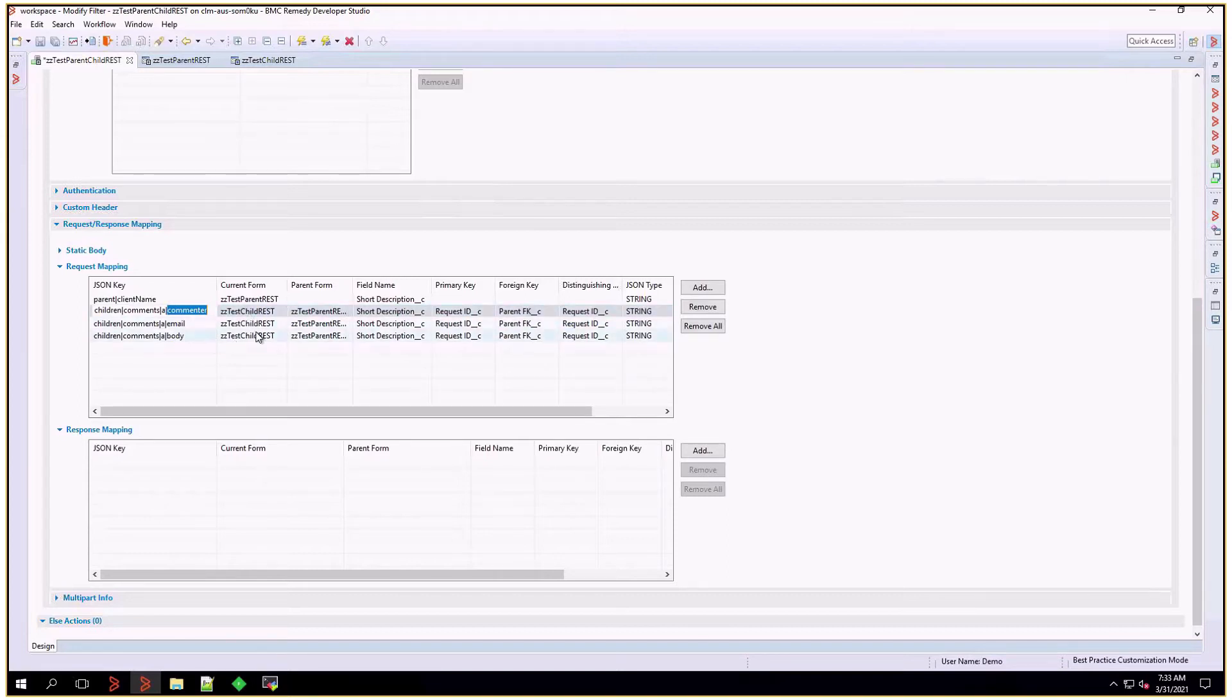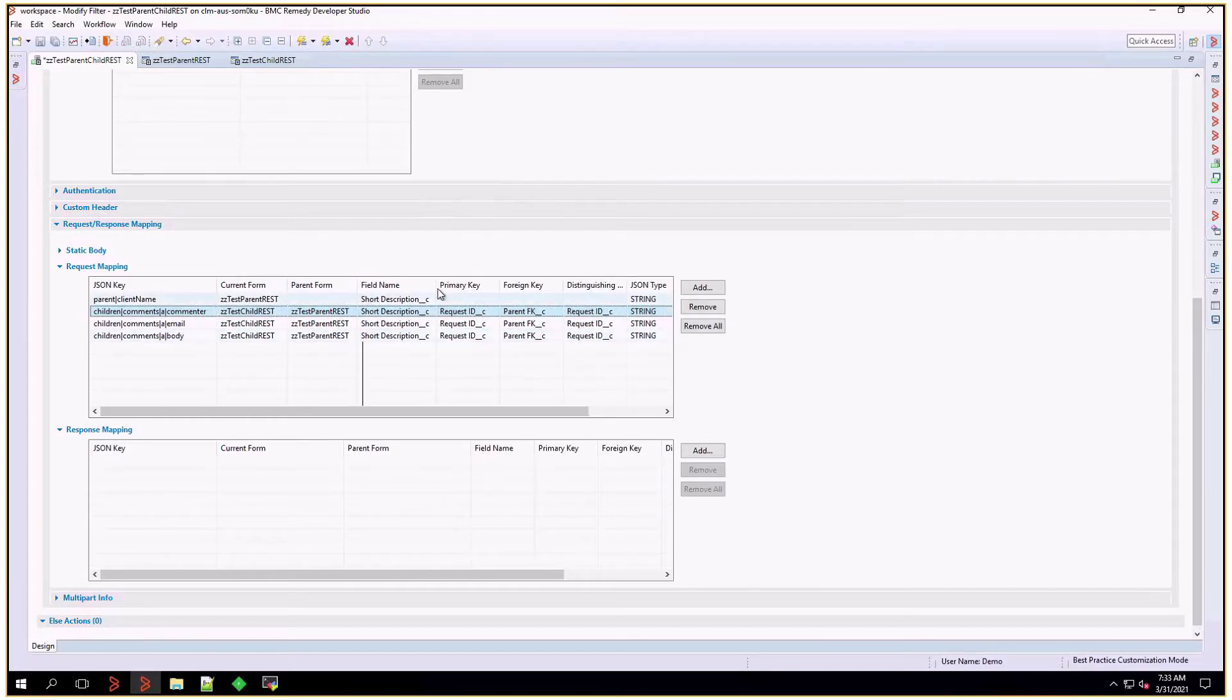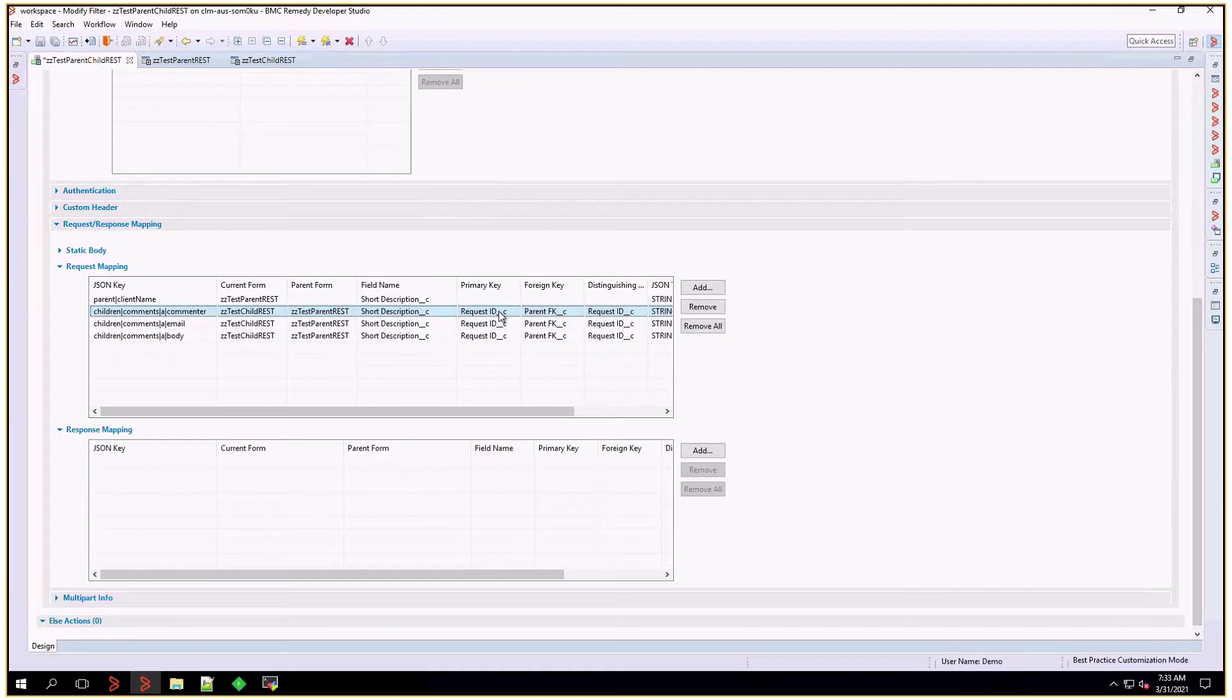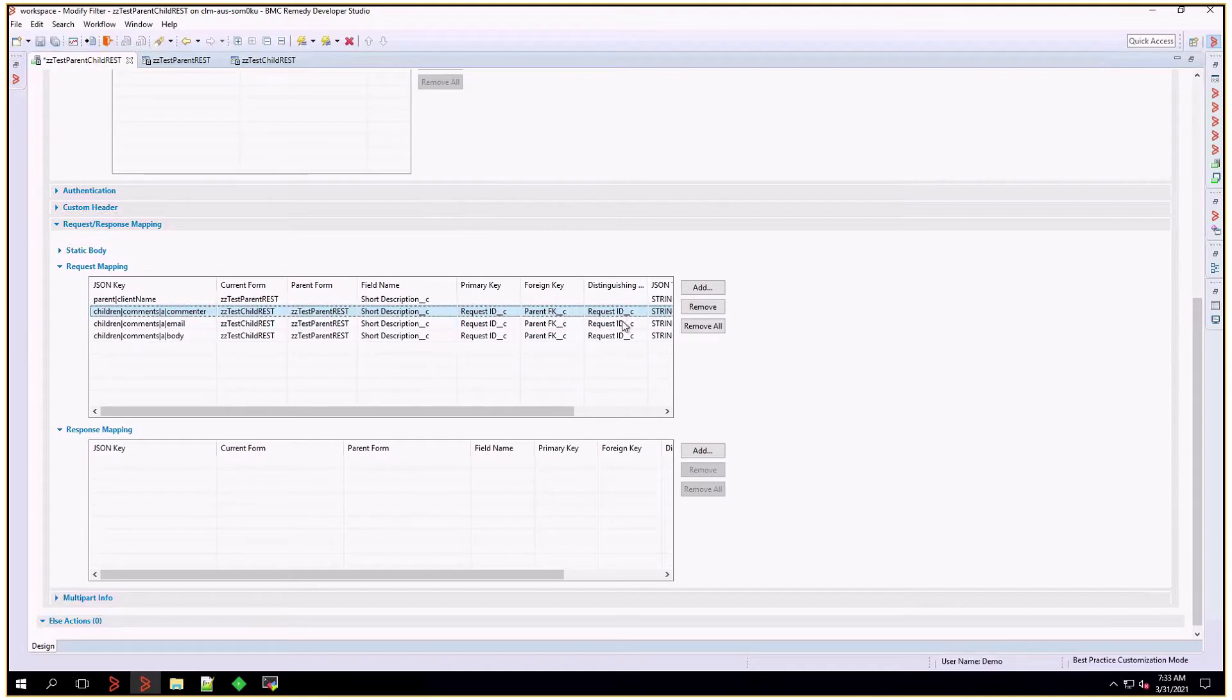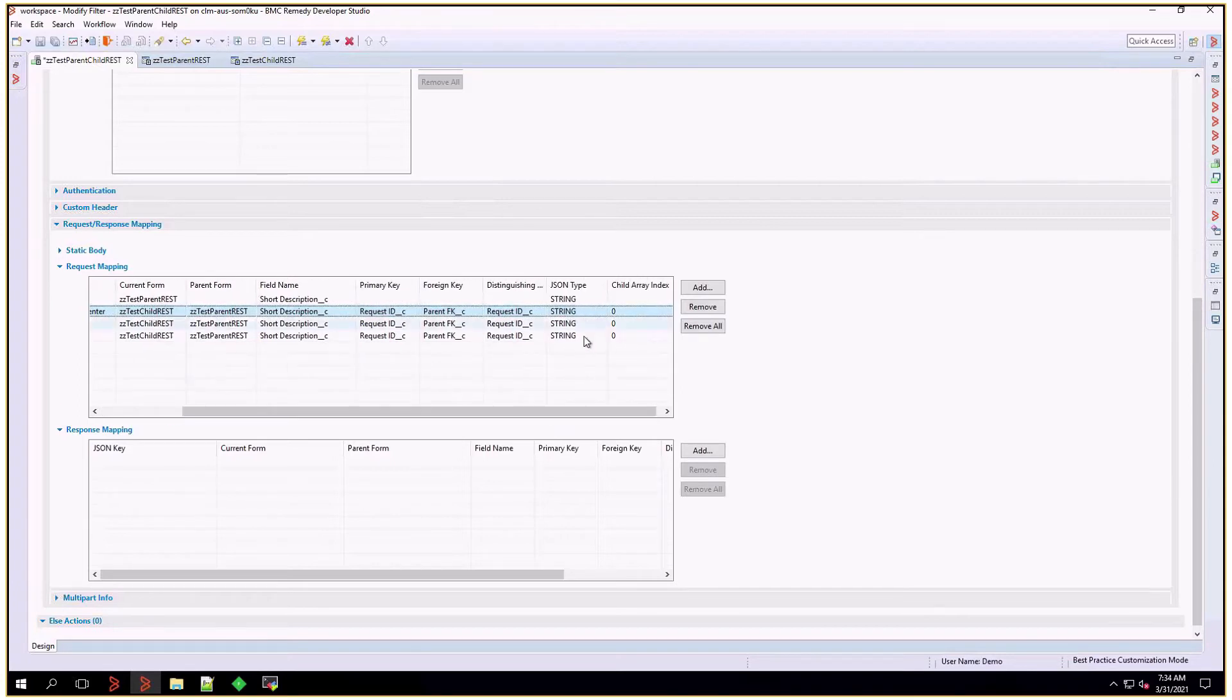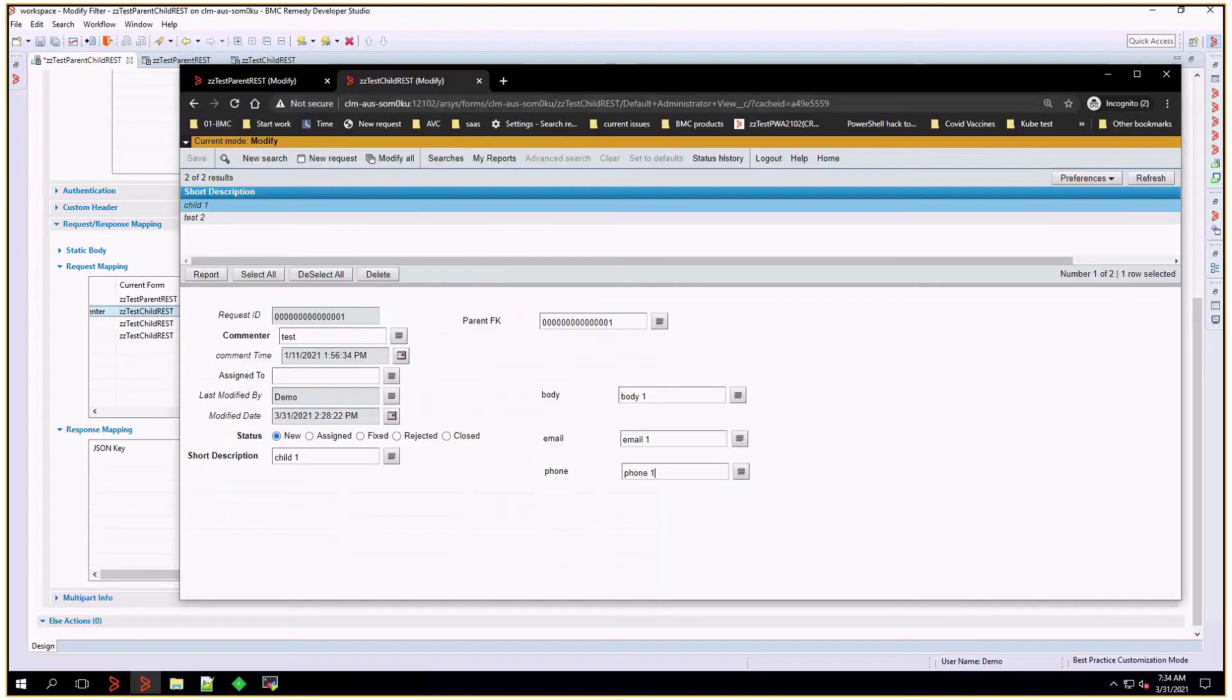Of course this is mapped to the child form, and we're specifying what is the parent form. I'm mapping all these fields to the short description. The primary key is the primary key on this child form. The foreign key is of course migrated from the parent form, and the distinguished key is going to be the request ID. JSON type is also the same, and I'm leaving child array index as zero. So what that would do is get us the information in the very first level.